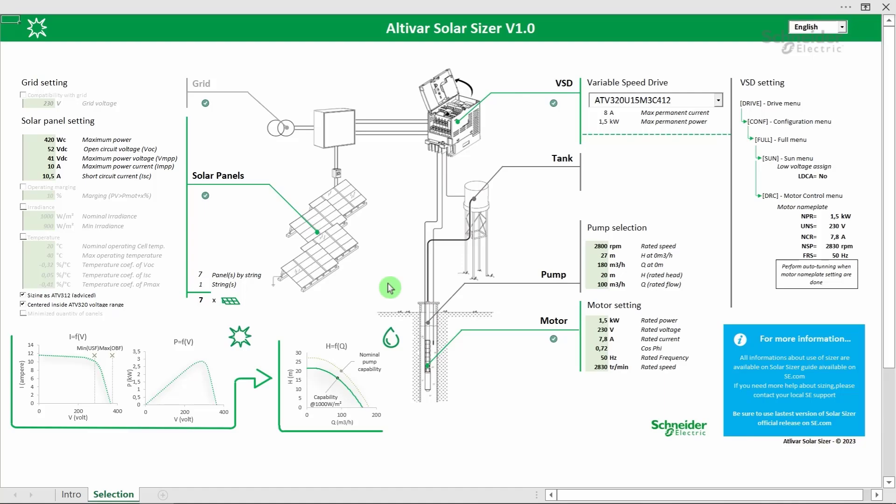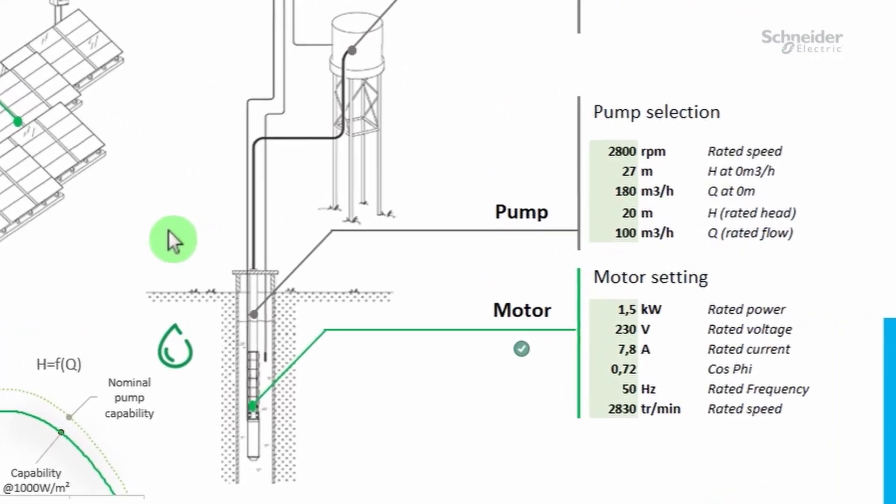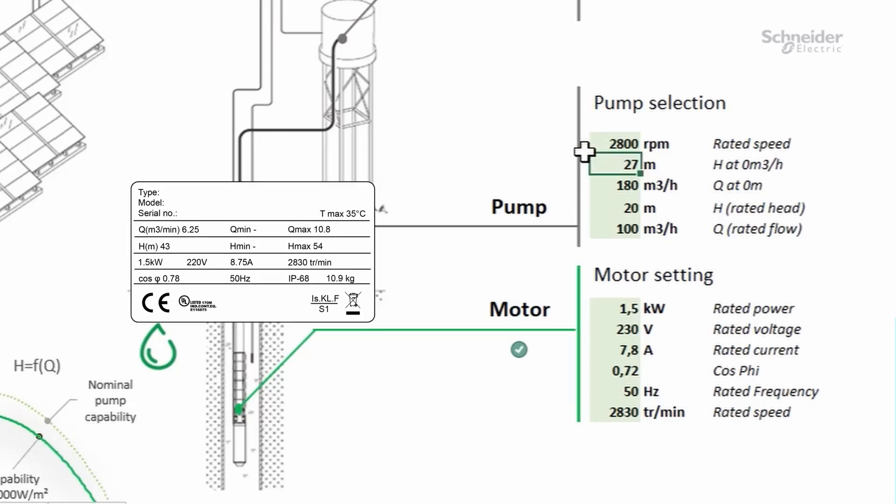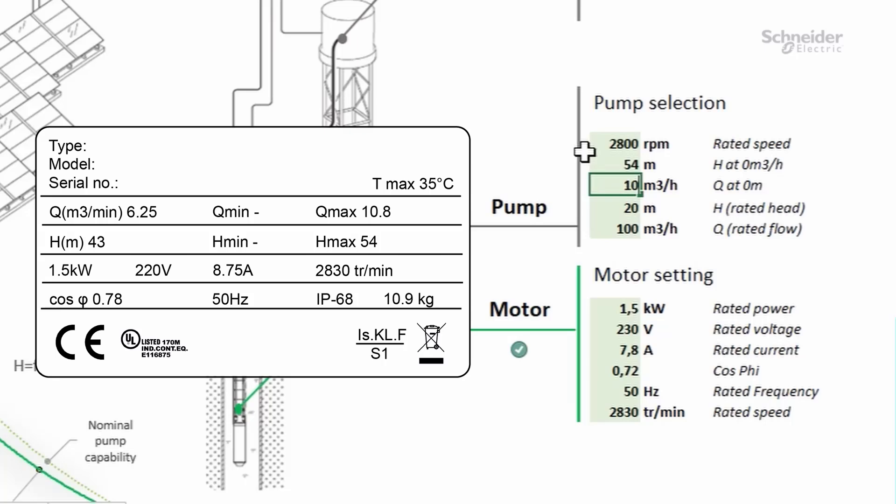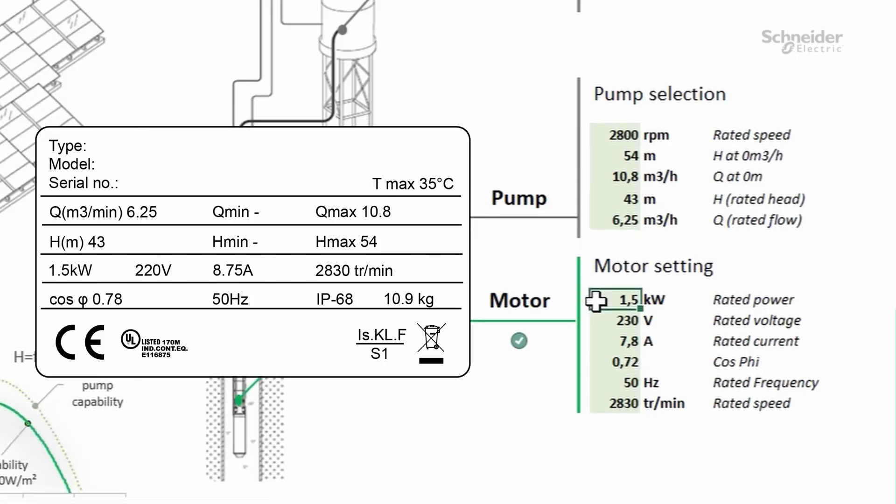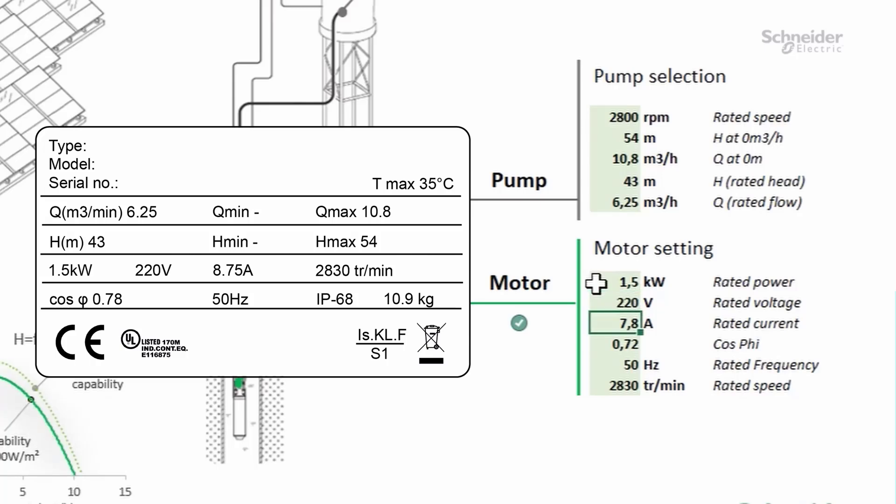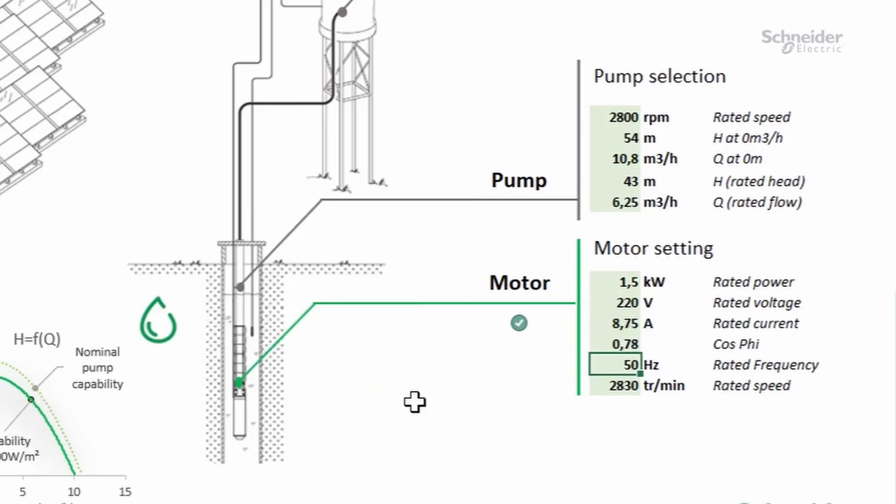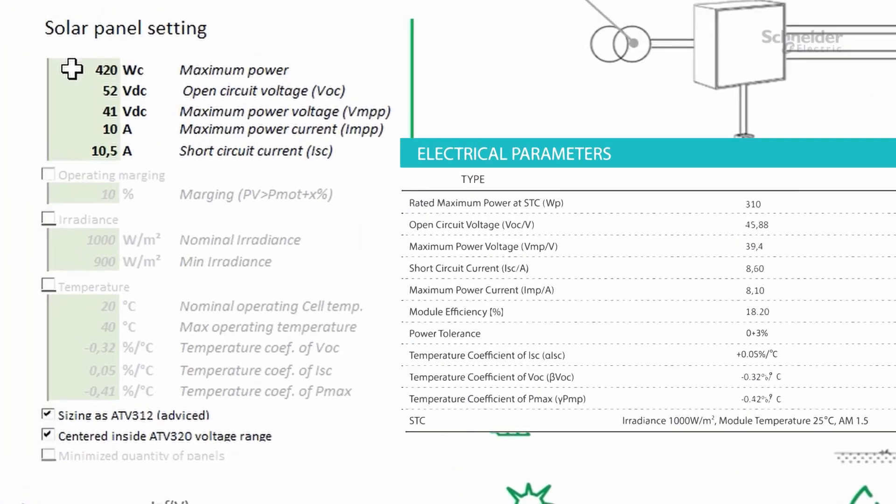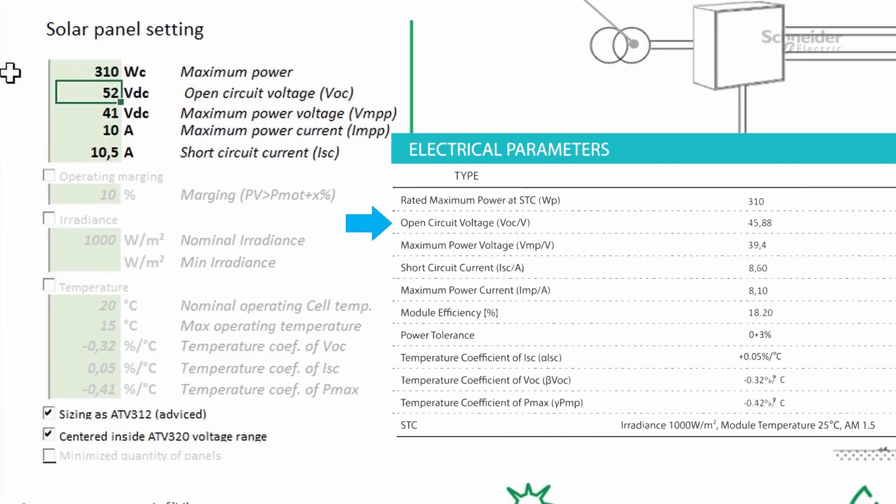Based on the characteristics of the well, depth, and pipe, we selected a pump and we enter the following data. Then, we enter the following data for the motor selected. We enter the datasheet data for the panels we want to use.